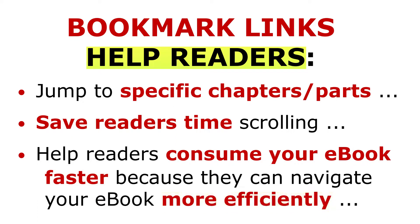Kindle recommends your e-books include a clickable table of contents with bookmark links to help readers navigate chapters on Kindle apps and devices. So now that you know how important it is to have bookmark links within your e-book, how do you insert bookmark links into your e-book?